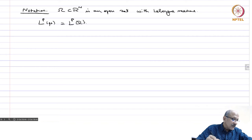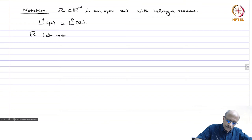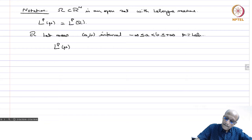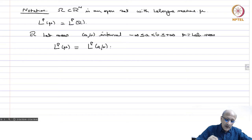Similarly, if you are working with R with Lebesgue measure and you have [a, b] an interval where −∞ ≤ a < b ≤ +∞ — it could be infinite intervals also — then Lp(μ), where μ is Lebesgue measure, we write as Lp(a, b). This is just notation, especially when dealing with R or Rⁿ.